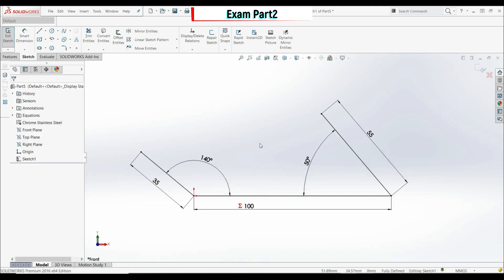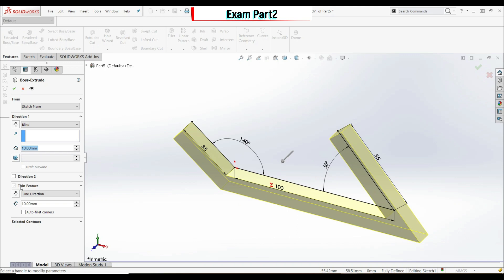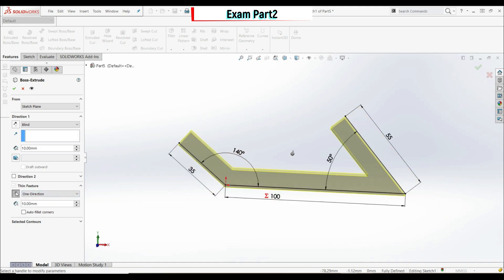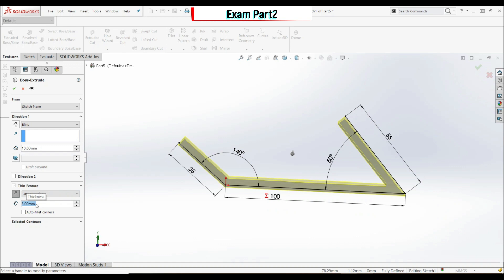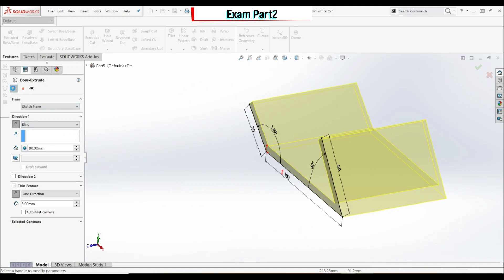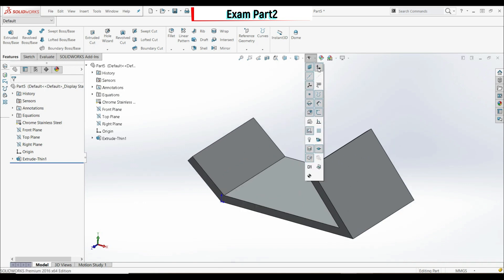Click OK. We have two options: offset entities or go directly to Extruded Boss/Base and use Thin Feature. The fastest way is Extruded Boss/Base with Thin Feature. Reverse the direction and set the thickness to 5 millimeters. Set the depth equal to global variable b. Reverse direction again, click OK. Now let's show our origin.